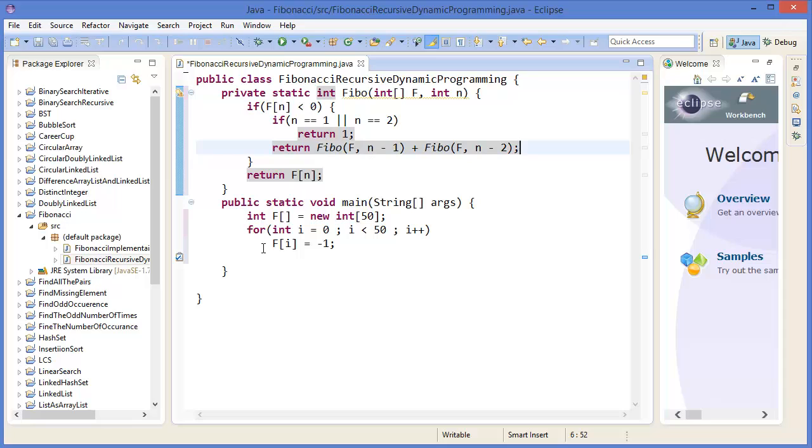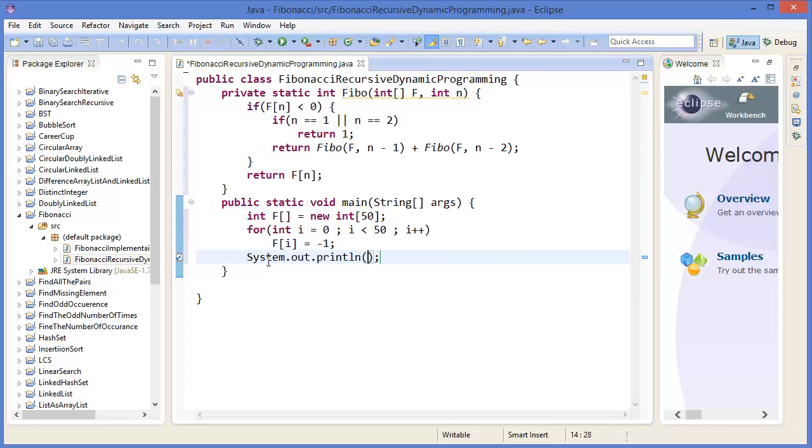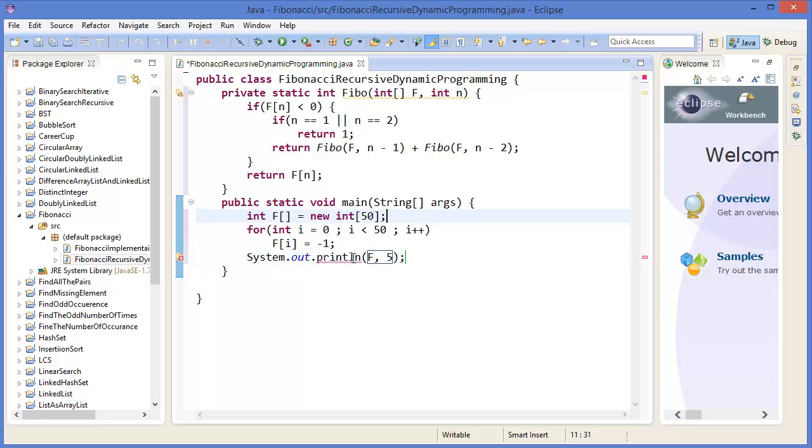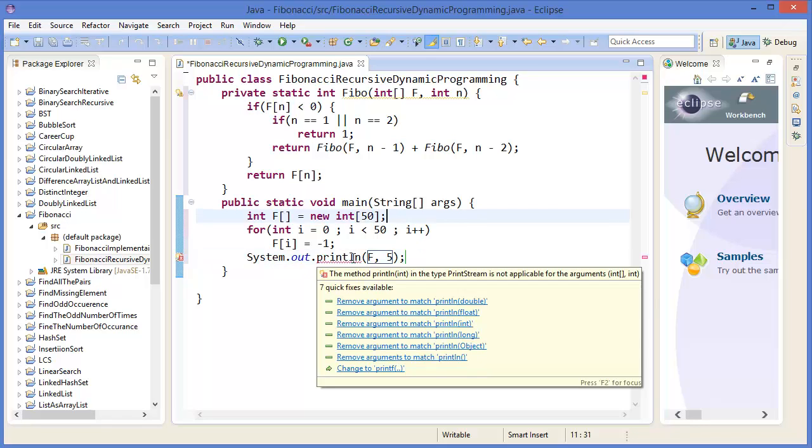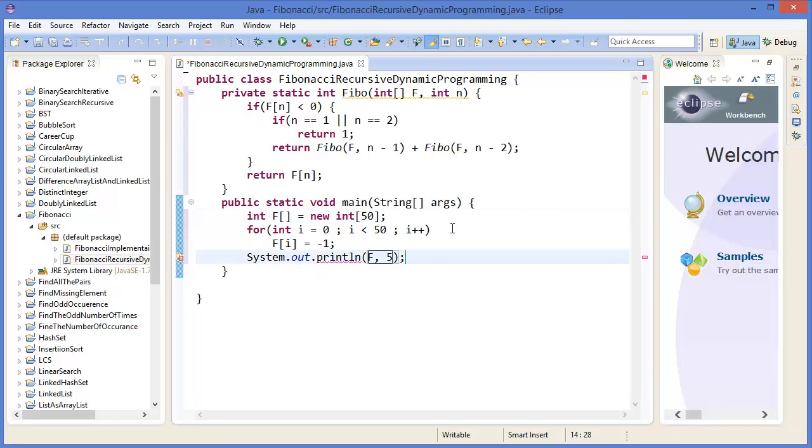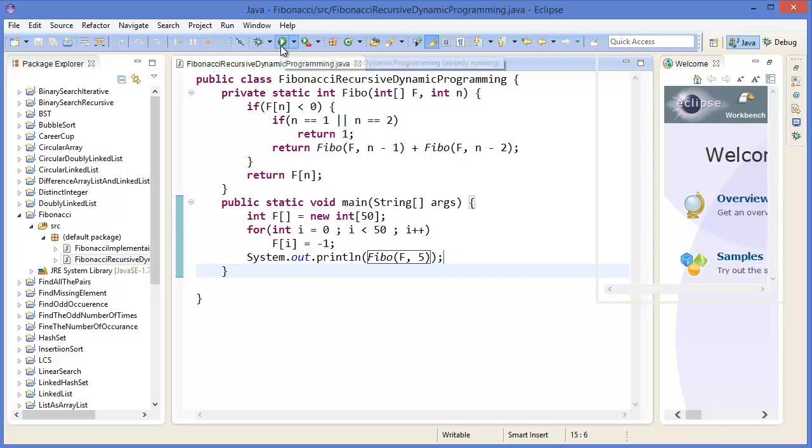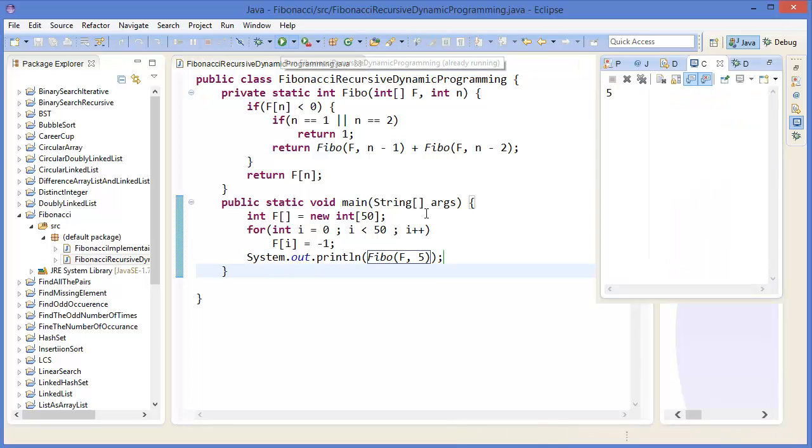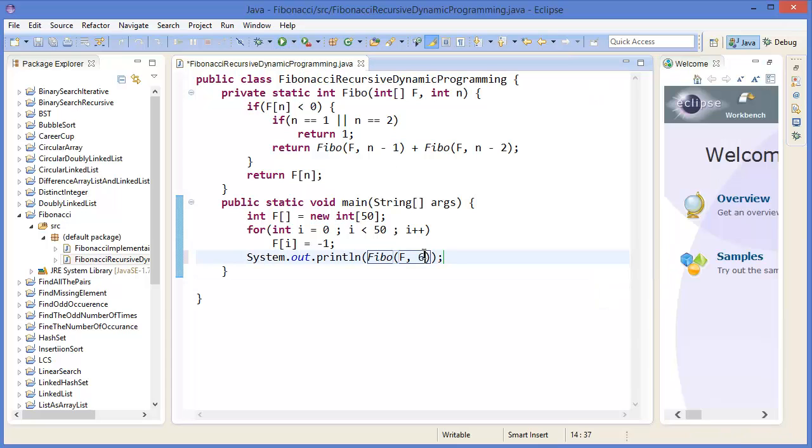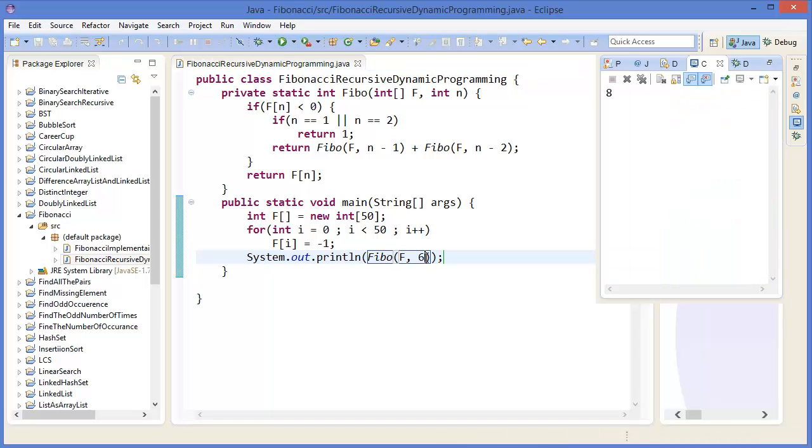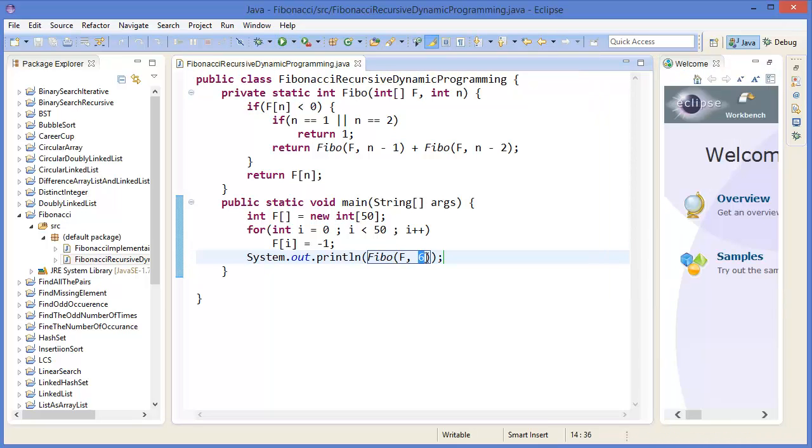All right, now System.out, let's say I want to get F5. I need to call the method, Fibo. All right, run. F5 is five, F6 is eight, and F7 is thirteen.